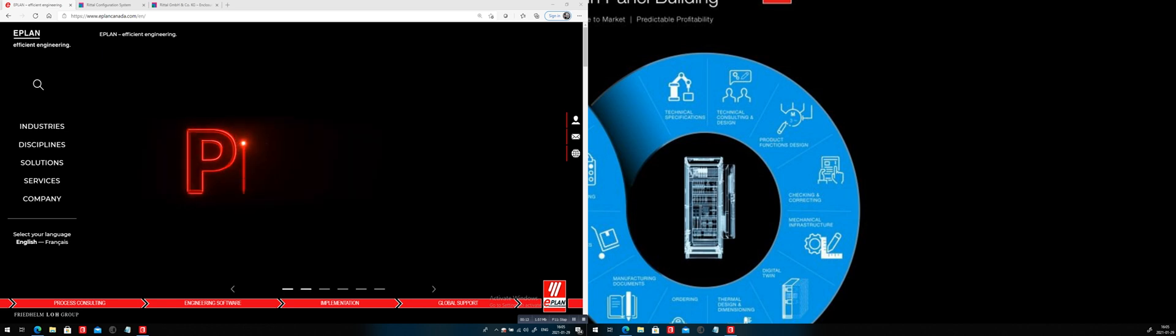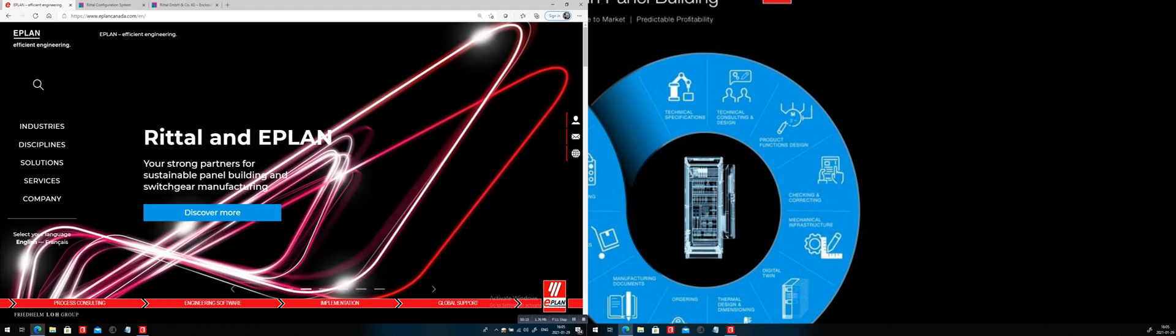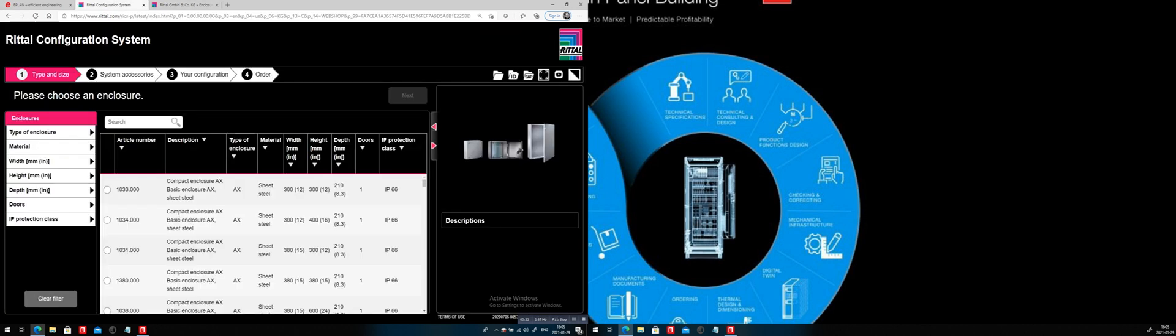Here I want to show you a little bit how we work together with Rittel. And in particular, Rittel, these guys, they have a Rittel configuration system, the RICS, also friendly named. Now, the Rittel configuration is a way to select the right panel with the right accessories.